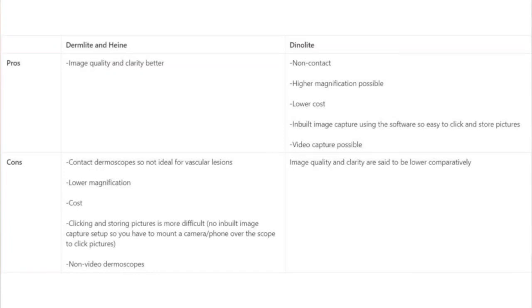Talking about Dino Light: the pros are that it's a non-contact dermoscope, so it's good for vascular lesions as well. It offers higher magnification, the cost is lesser compared to similar versions, and it has an inbuilt image capture system using software, making it easy to click and store pictures. Personally, I have used all three, but the one I bought for myself was Dino Light, and so far I'm quite satisfied with it in every way, including image quality. That said, this is not a promotion — just one person's opinion, so I'd suggest you try them for yourself.